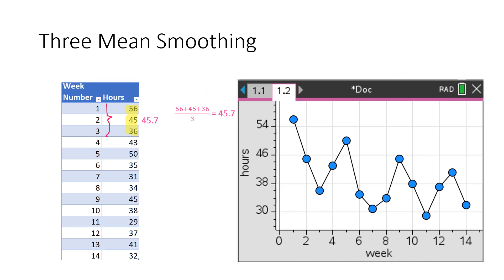We're going to start with three mean smoothing. Odd numbers are great because like with the number three, what's the middle number? The middle number is two. So we're exactly on the number two. So we don't have anything in the number one position. So we're going to lose some data here. We're going to have fewer data points when we finish this process.